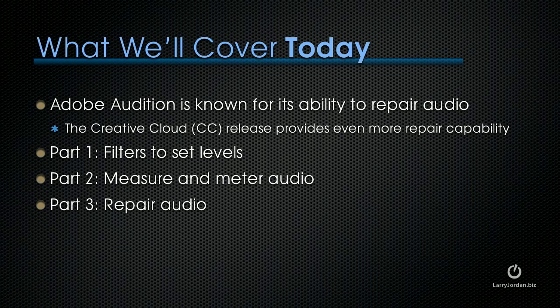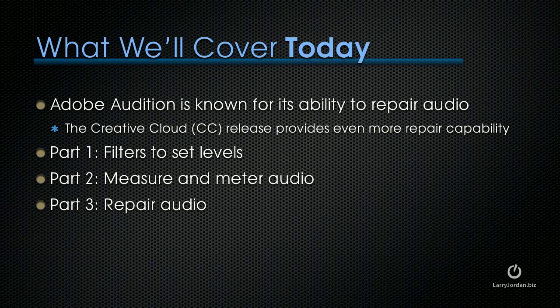Part 2 shows how to measure and meter audio and here the Creative Cloud release has added significant measurement and metering options which can make a big difference in having your audio sound good. And the third part where we'll spend the most of our time are new features that allow us to repair audio in new ways. There's some really cool features here and the new sound remover is amazing. So let's get ourselves started.